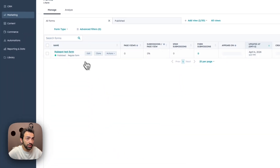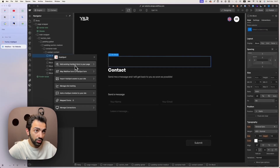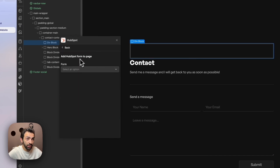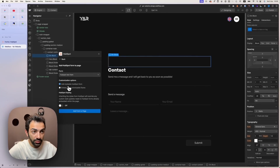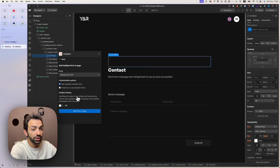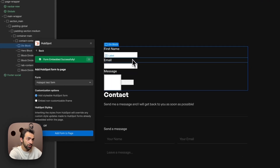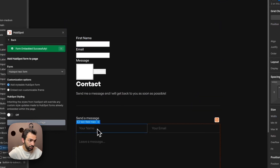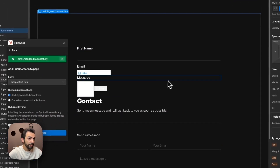On Webflow we don't have to copy any embed code — as long as we created the form, we go back to our Webflow site, open the app, click on the place where we want to embed the form, and go to 'Add HubSpot Form on the page'. We select the form from the dropdown. The first option is 'Add Stylable HubSpot Form' — a form you can style inside Webflow. We click the div block and add the form.